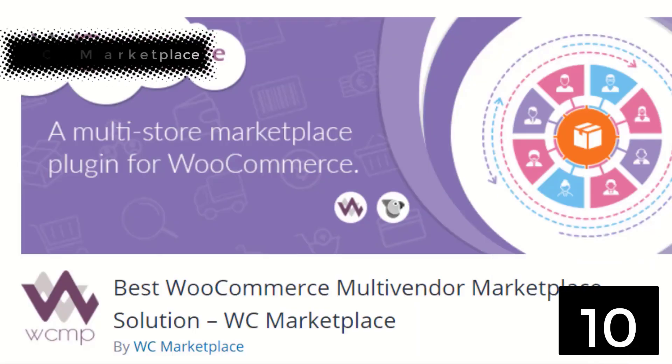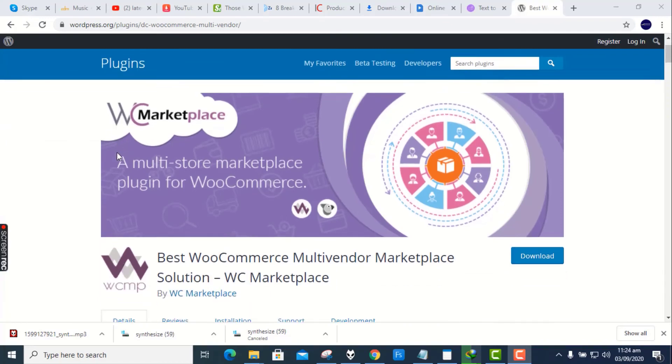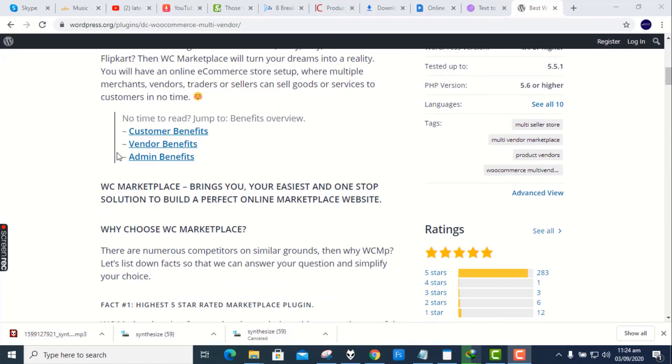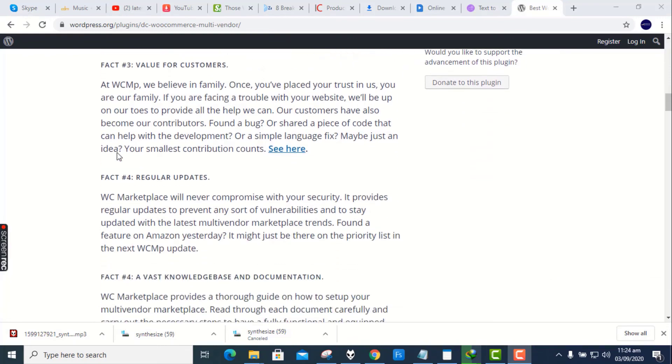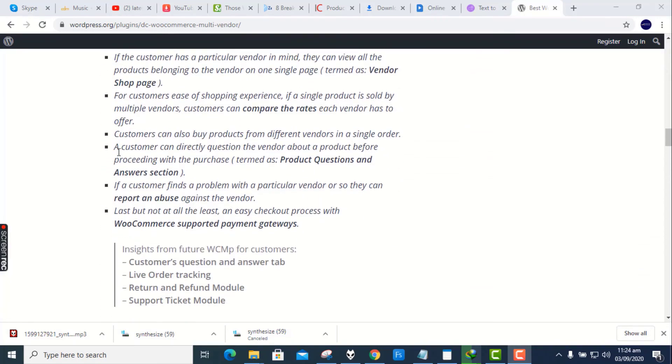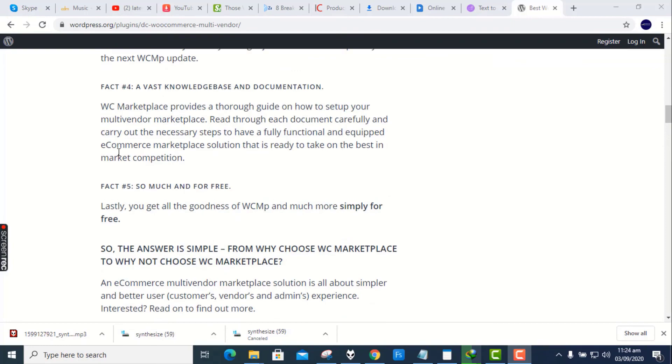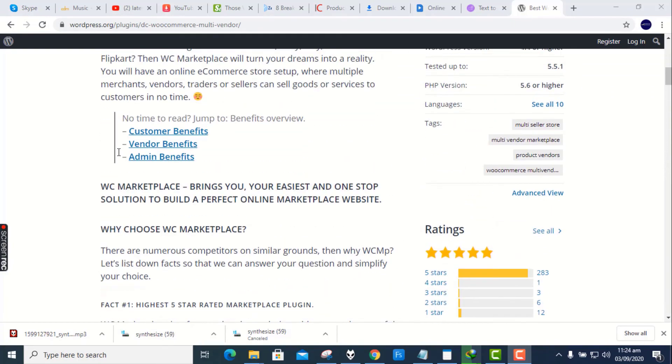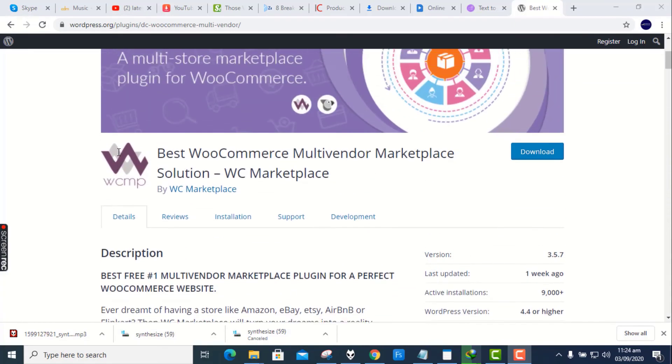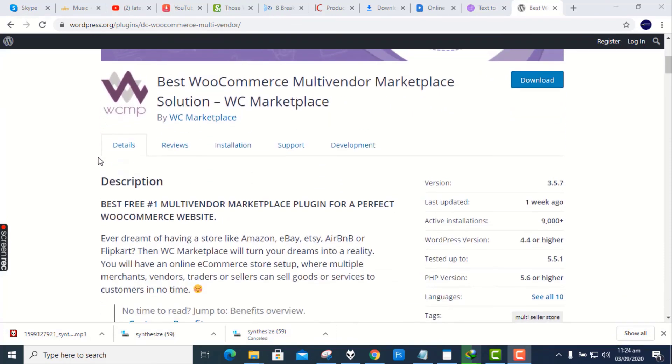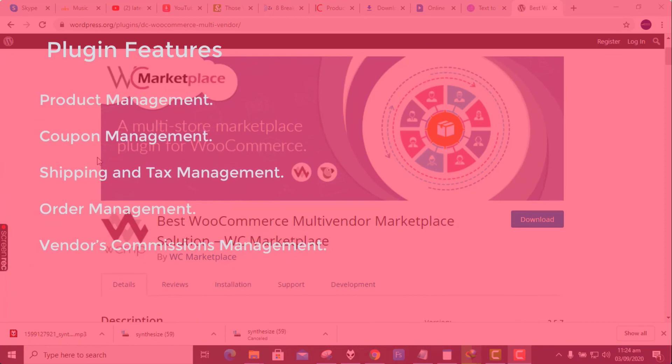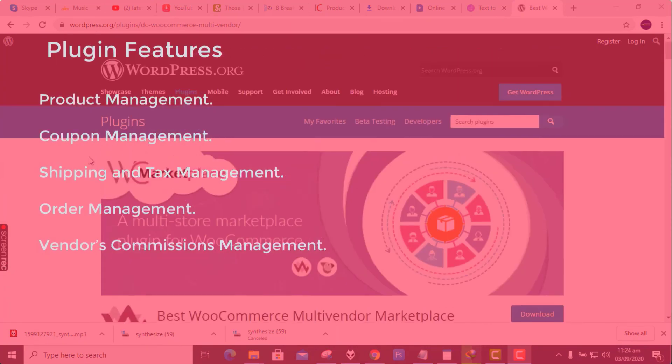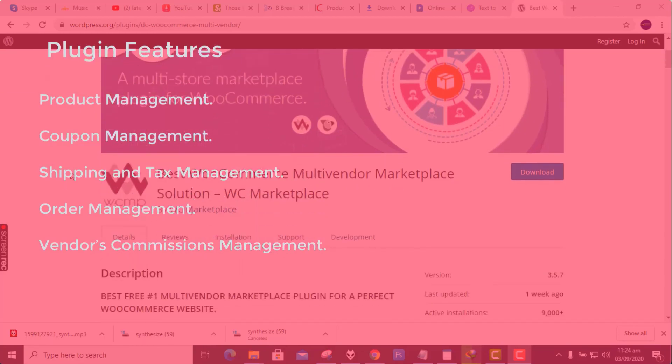Number 10. Best WooCommerce Multi-Vendor Marketplace Solution, WC Marketplace. Ever imagined having a store like Amazon, eBay, or Etsy? Then WC Marketplace will turn your dreams into a reality. You will have an online e-commerce store set up, where multiple merchants, vendors, traders, or sellers can sell goods or services to customers in no time. Features of this cool plugin include: Product Management, Coupon Management, Shipping and Tax Management, Order Management, Vendors Commissions Management, Label Management.